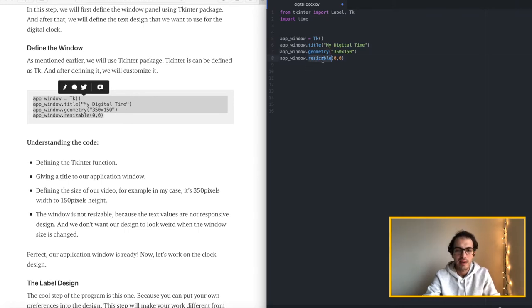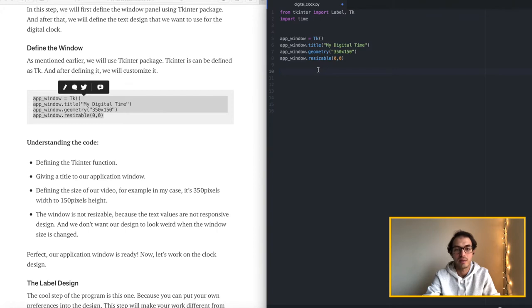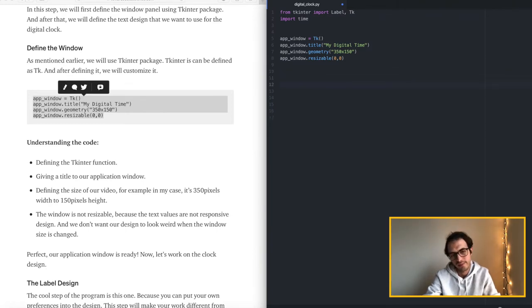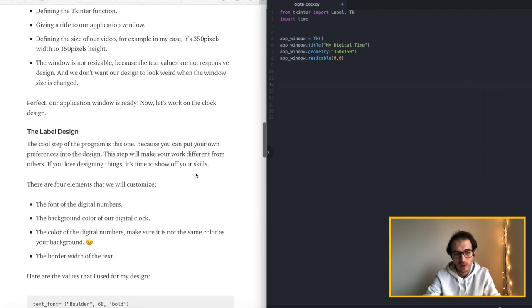And finally for resizability we are going to make it 0 to 0 which means we don't want the window to be resized. Otherwise our custom design will not work properly. Okay so let's move on.